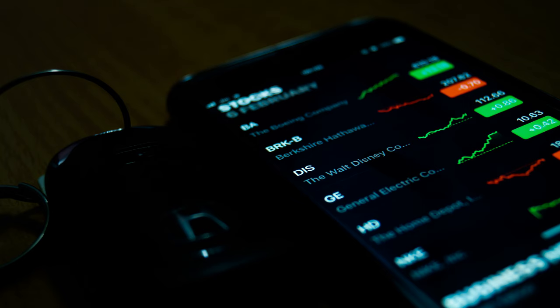The stock price you see listed is the price of the last trade executed on the stock exchange. It doesn't mean that you will actually be able to buy or sell the stock at that price.